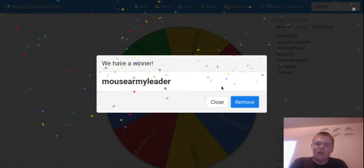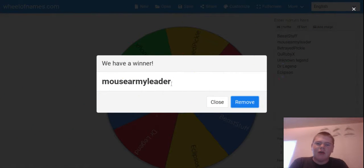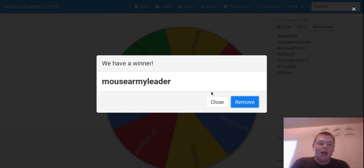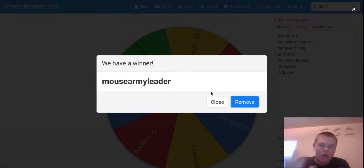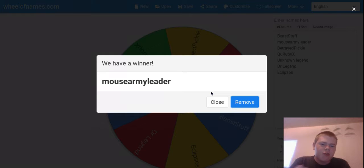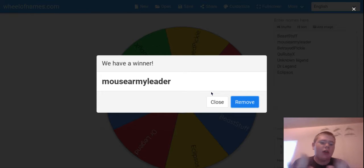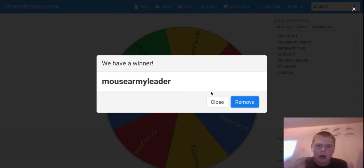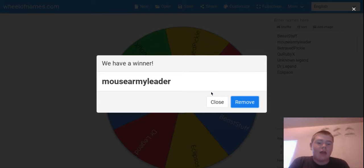So I'm gonna make a collab channel with Mouse Army Leader. Congrats, we get to make a collab channel together. That will be pretty cool. And the collab channel, here's the deal. It's gonna be just livestreams, basically, with StreamYard. So how does that sound?